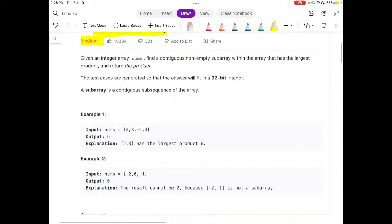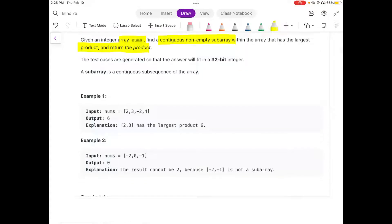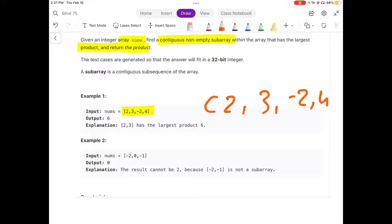Let's hear the problem statement. We are given an array of integers and we need to find a continuous non-empty subarray whose product — the multiplication of all the values in the continuous non-empty subarray — is the maximum value for the given input.